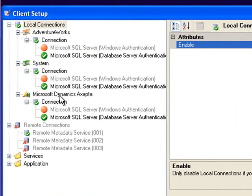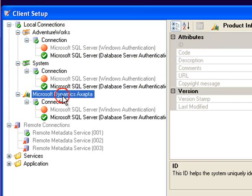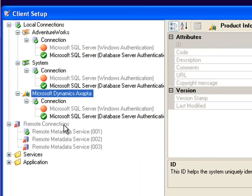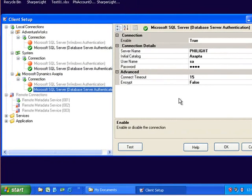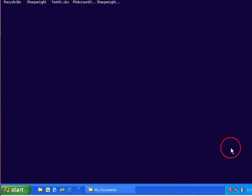Before adding XAPTA I only had AdventureWorks and system in the local connections folder but now I have a new entry called XAPTA. By clicking on the connection I can define the connection to XAPTA and save. Now that I have added the data model we are ready to start writing reports.